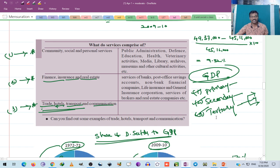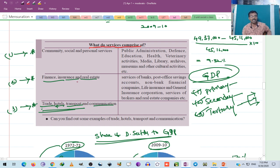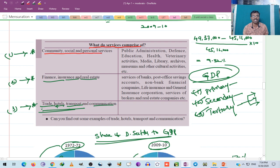The tertiary sector comprises of three important services. The service sector or tertiary sector is divided into three important services: community, social and personal services; financial, insurance and real estate; and trade, hotels, transport and communication services.